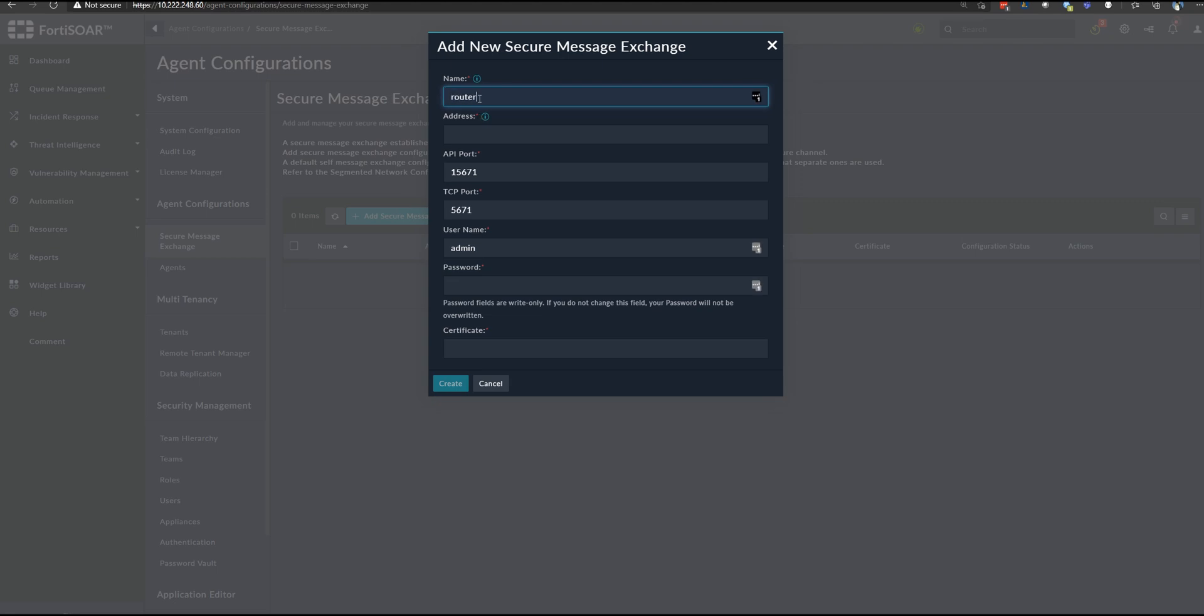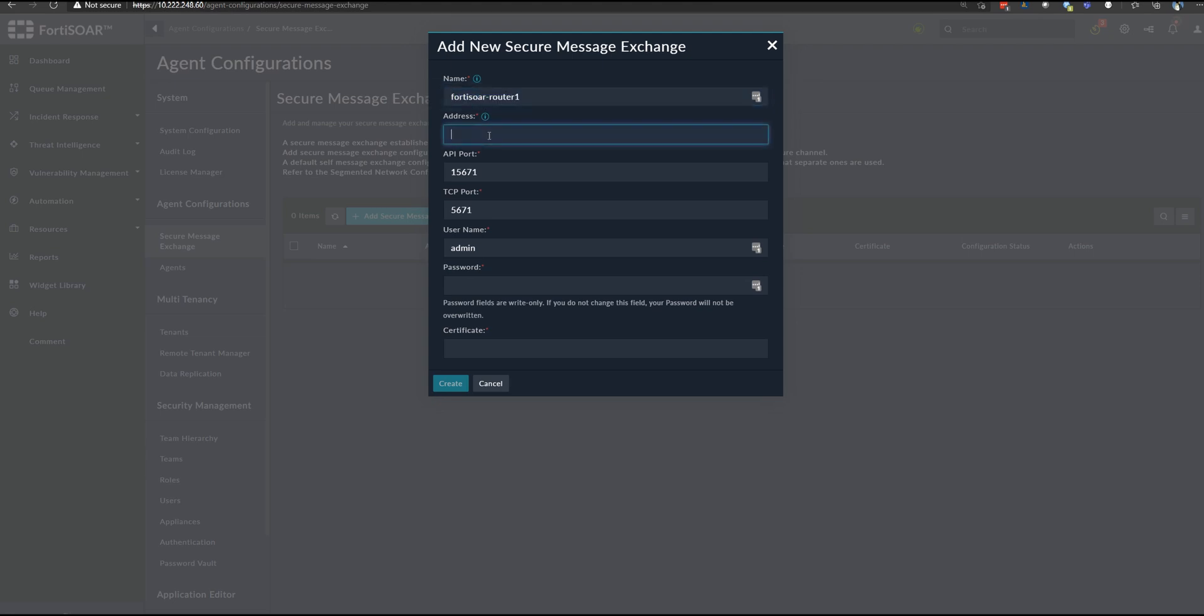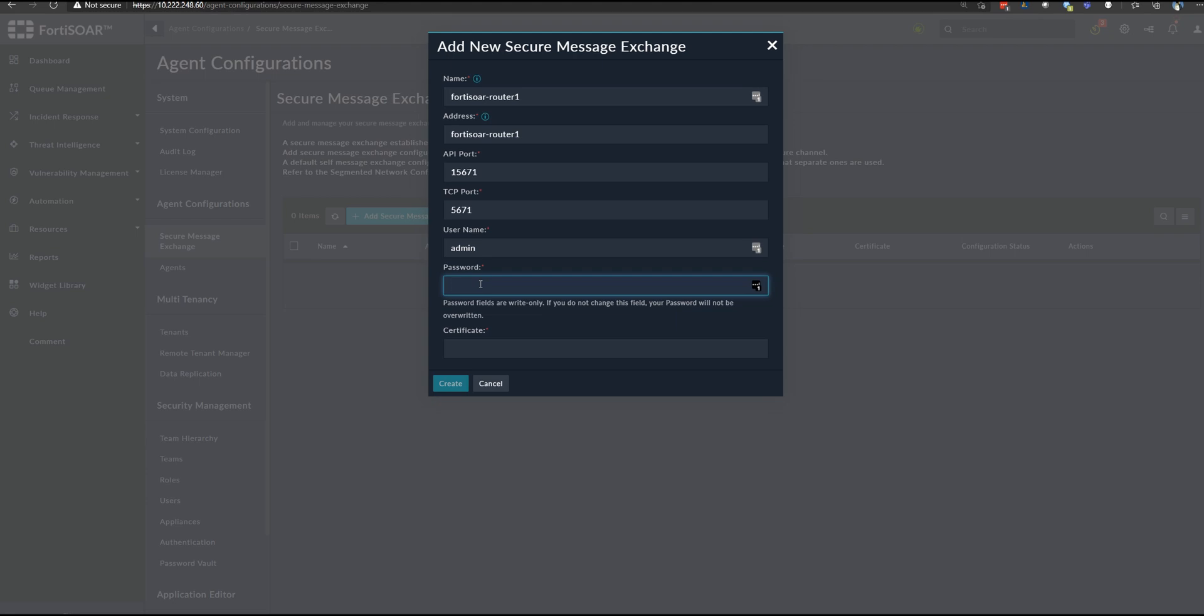It was FortiSOAR router1. This is where we put the FQDN in the case where we have DNS server or the hostname, which is what we used in this case. We keep the API port as is. We haven't modified it during the configuration wizard. The same thing for TCP port. We use the same password that we used in the configuration.